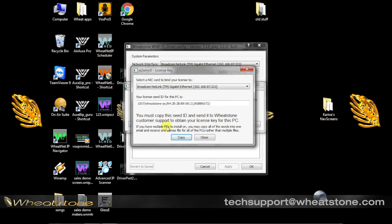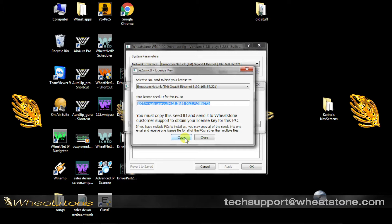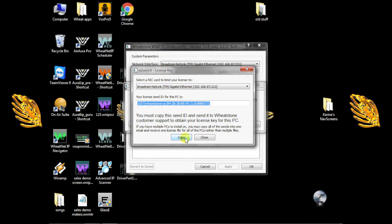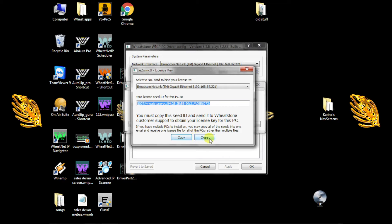Copy the code you're given in this step and paste it into an email to techsupport@wheatstone.com requesting a license key and mentioning how many channels the license should support. This will be indicated in the window's upper right. Then you can close this window.